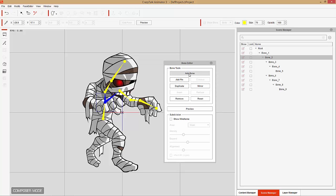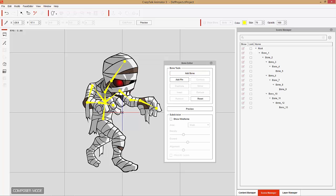We'll do the same thing for the right arm. I'm going to add a bone here and place another one on the shoulder. Then the elbow, the wrist, and then we're going to place one on the fingers. Now don't worry if the bones overlap — that'll be different for each character. Alright, so that's that.